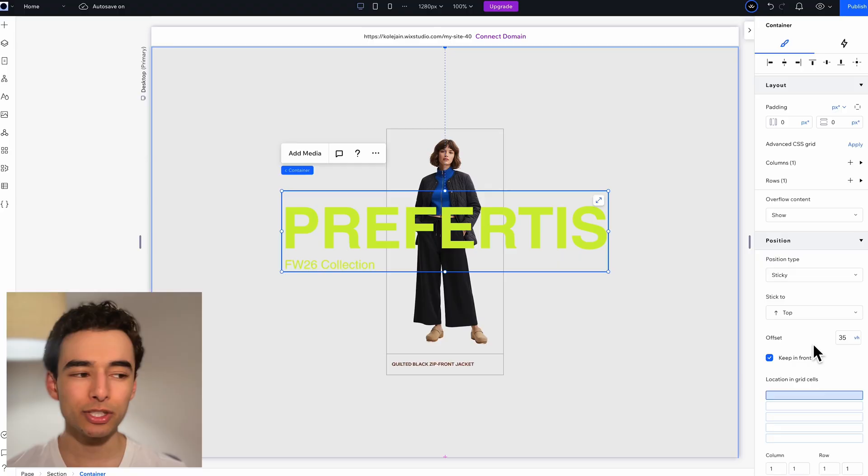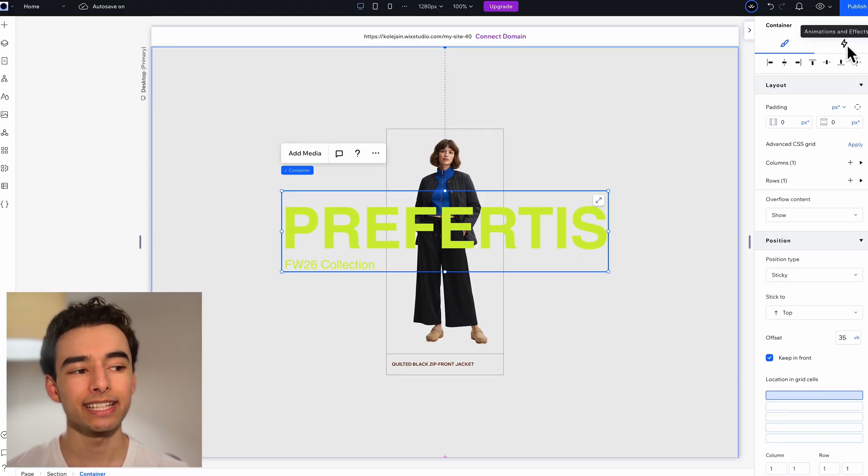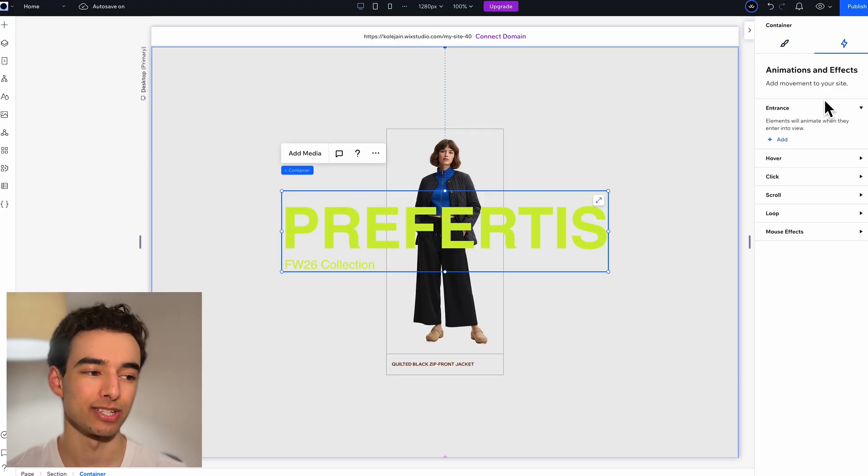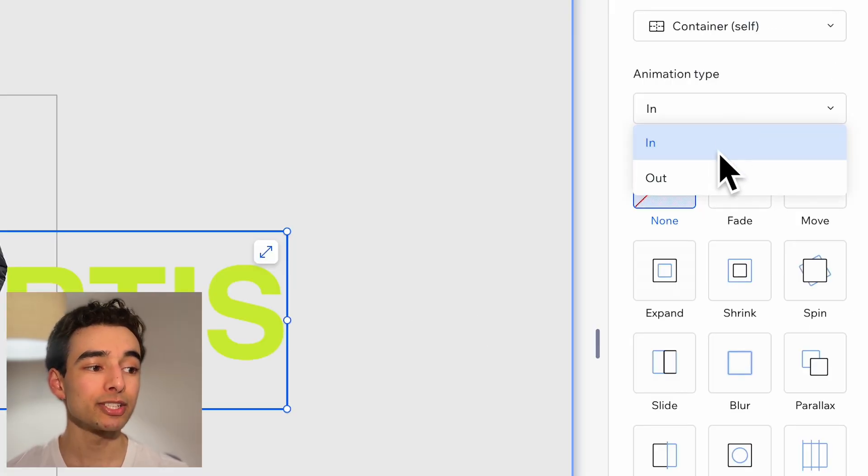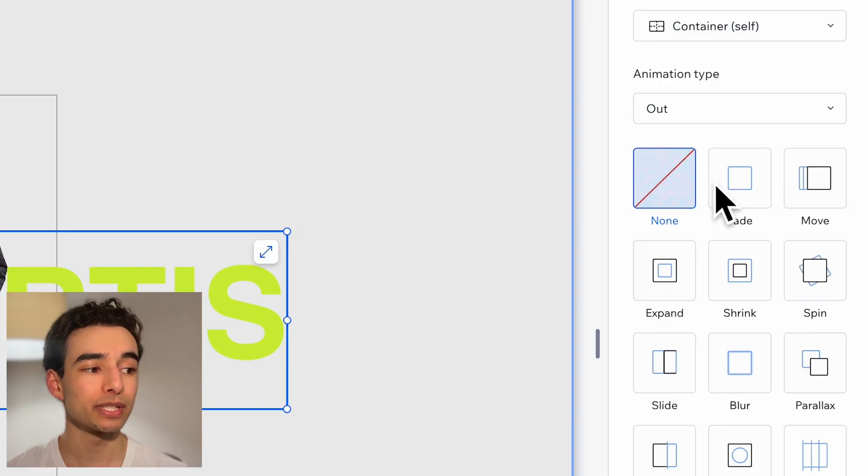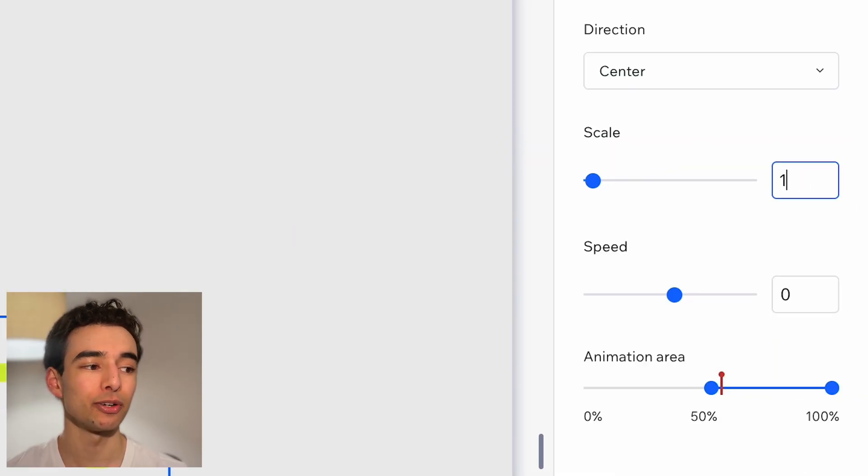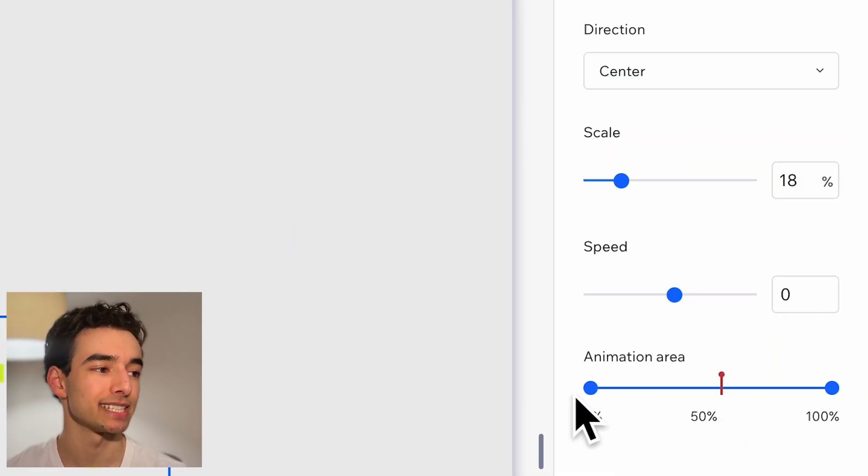Now to achieve this scroll effect, grab the text container and select the animation tab. Animation type will be out and we'll grab shrink. Then just go ahead and adjust the settings just like so.